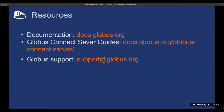The Globus documentation site provides detailed instructions for how to set up a Globus Connect Server, and the various configuration options available to the administrator are also documented as part of the Globus Connect Server guides.